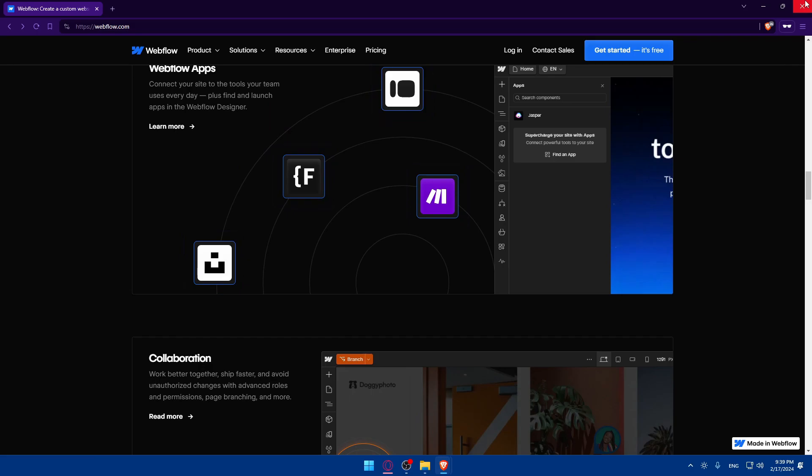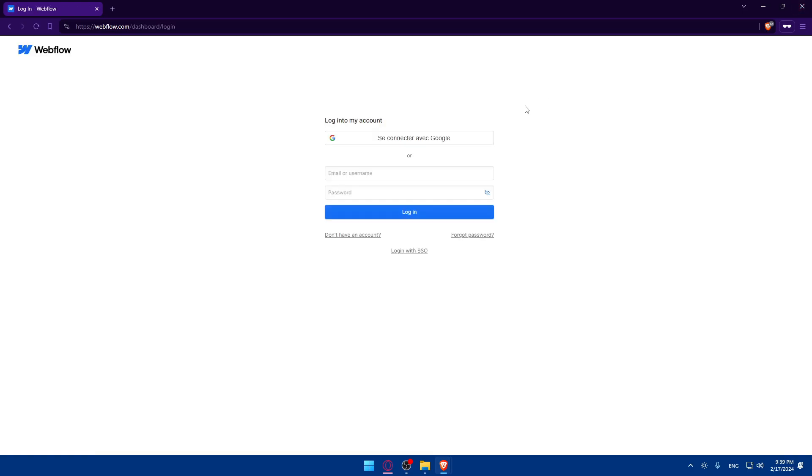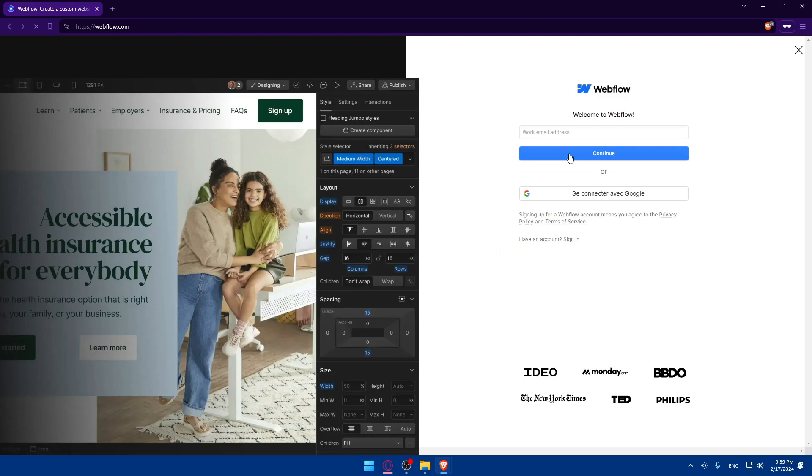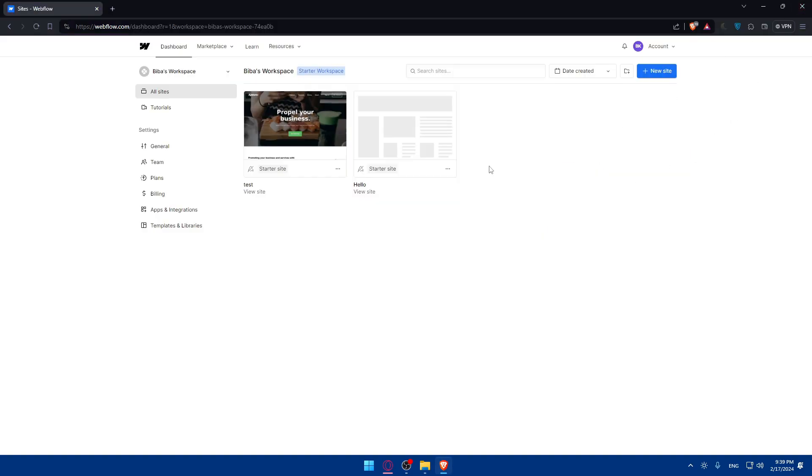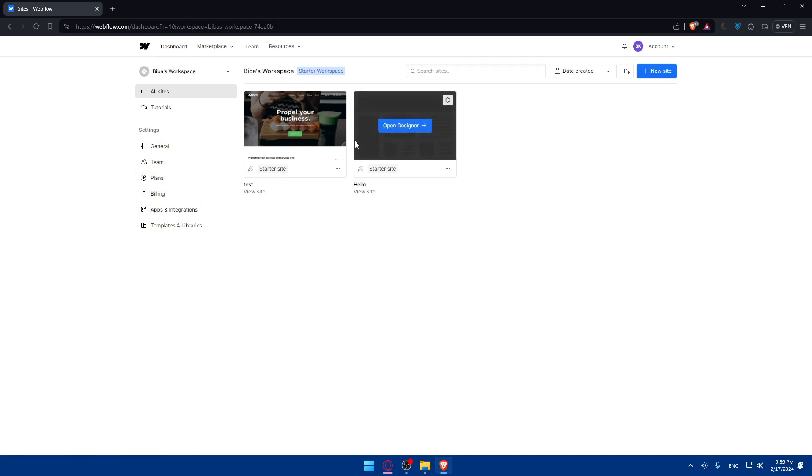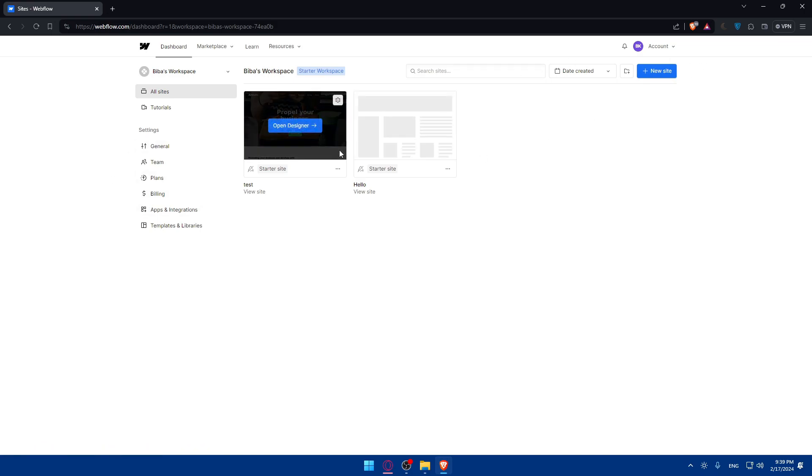Once you're logged in, you can also log in or create your account using Google if you don't want to go through all the boring steps of creating or logging into your account. Once you're logged in or just created your account, you'll find yourself on all sites or the dashboard right away. To begin using CMS in Webflow, you'll need a website. So make sure to have one.